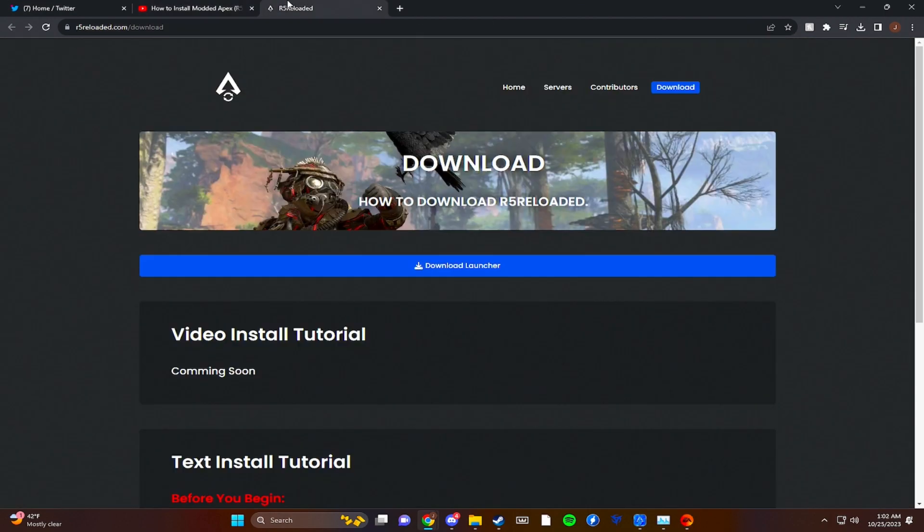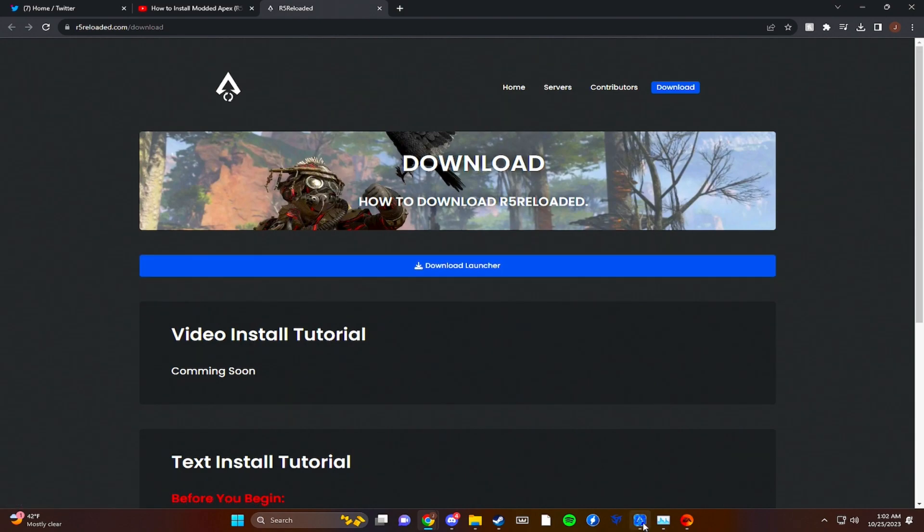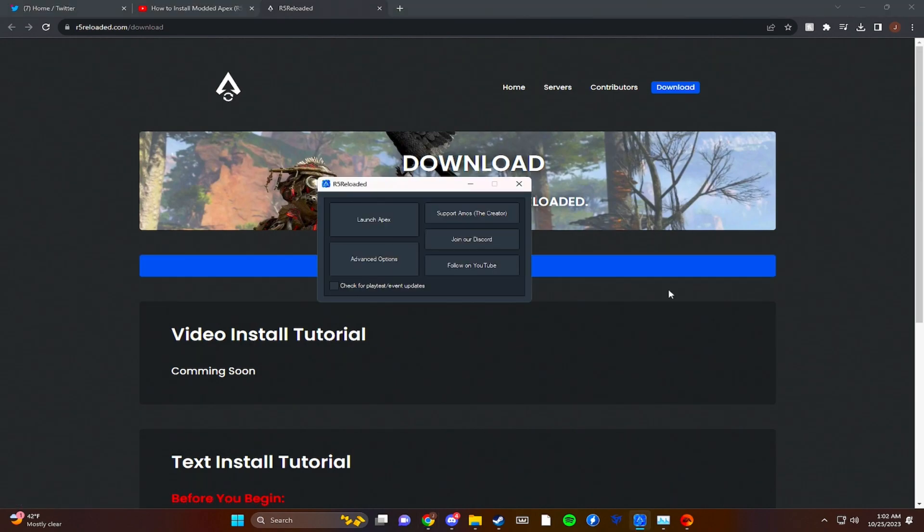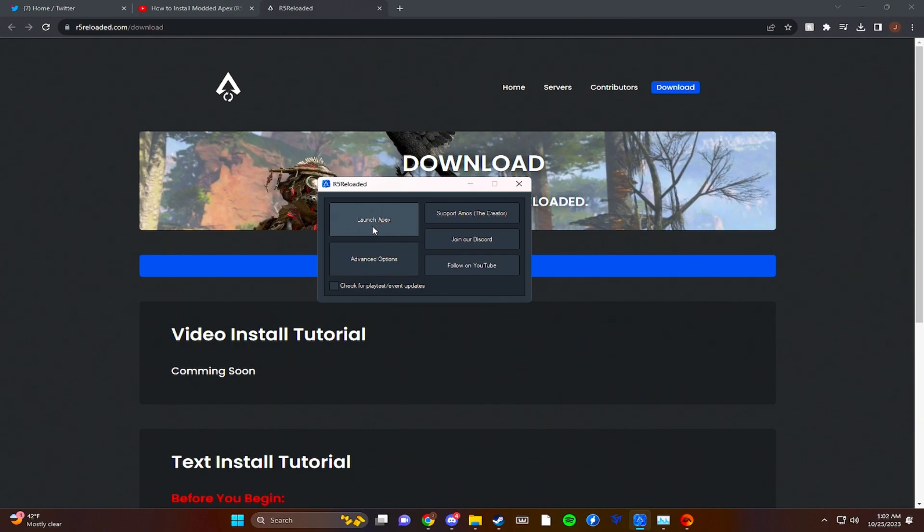Now we go to the R5 Reloaded site, link will be down below. Just click install launcher, download launcher, and once it's installed and all that good stuff you will get this. It should say download Apex and you just click download Apex and once it's done you will be able to launch R5 Reloaded.